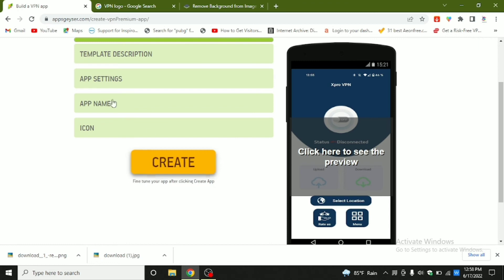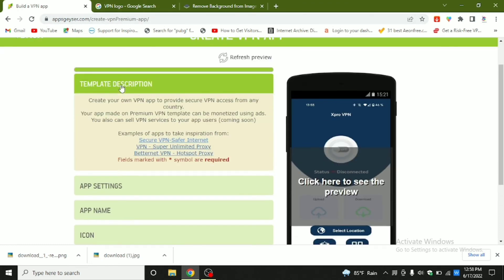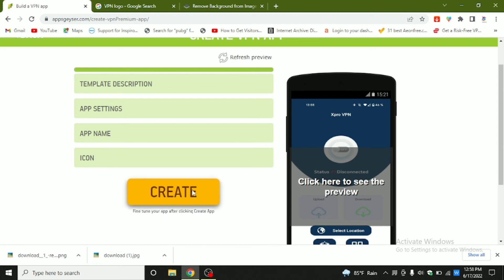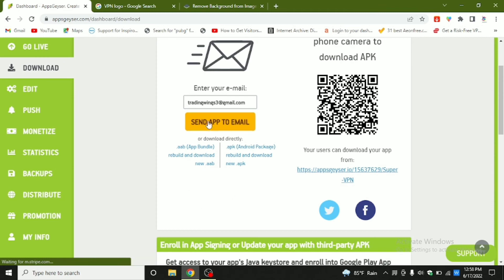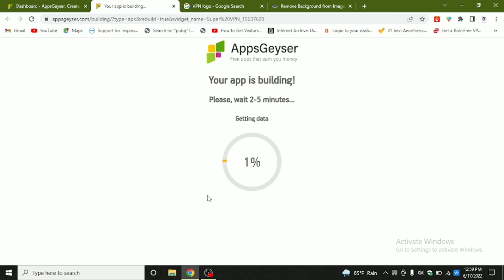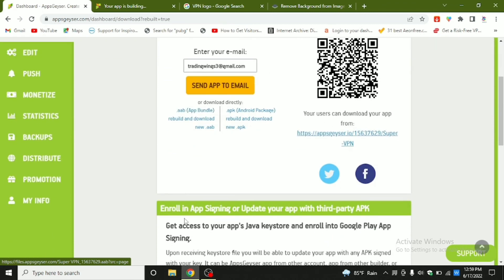Click 'Next.' I have included the template description. Fill in the app settings — app name, icon — and click 'Create.' Now you can see the app. If you click 'Download,' there are two options: a dot AAB file and a dot APK file. Click to build your app, then download it, take it to your Android mobile, install it, and check the app.